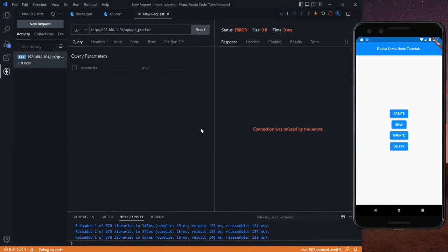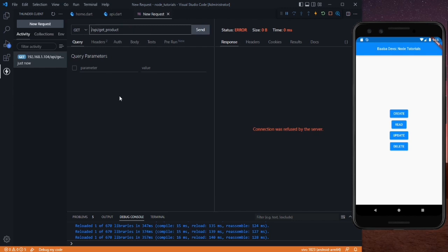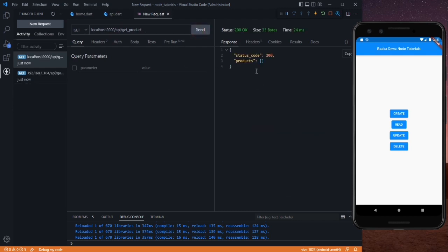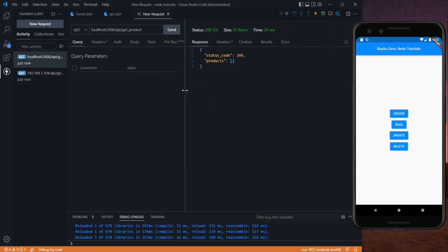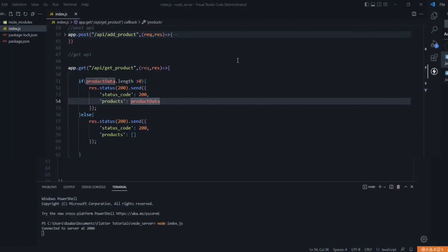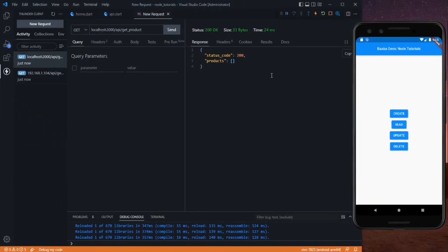Go back to your Flutter code and send the request again. This time we got an error because VS Code doesn't know that address format. So remove it and instead use localhost:2000, then click send. Now you can see the response with status code 200 and an empty products array, because there is no product added in our backend yet.